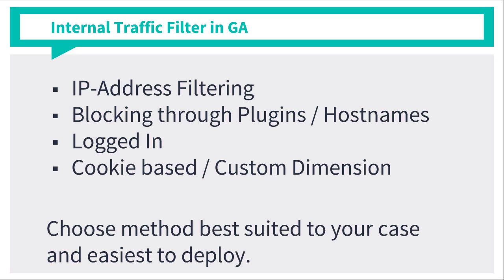How to set a cookie and then transfer the cookie value as a custom dimension over to Google Analytics, and then filter out the traffic on the processing side of Google Analytics. But as I said at the beginning, this is just one method of doing things. So choose the method that is best suited to your case and also the easiest to deploy, because resources and time and IT also play a role when installing this.